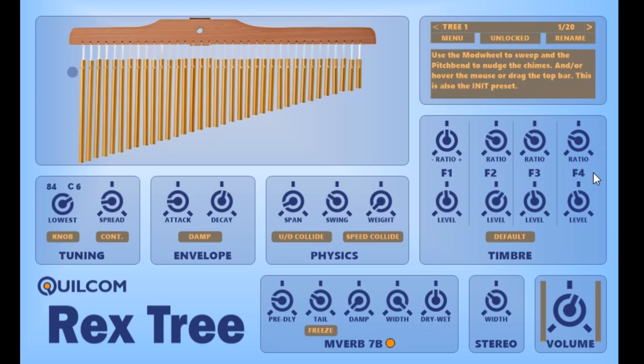Some of the presets demonstrate different timbres. Now would you believe it — after looking at this thing for hours I've just noticed these two knobs aren't aligned correctly on the front panel. So I shall correct that for the release version.